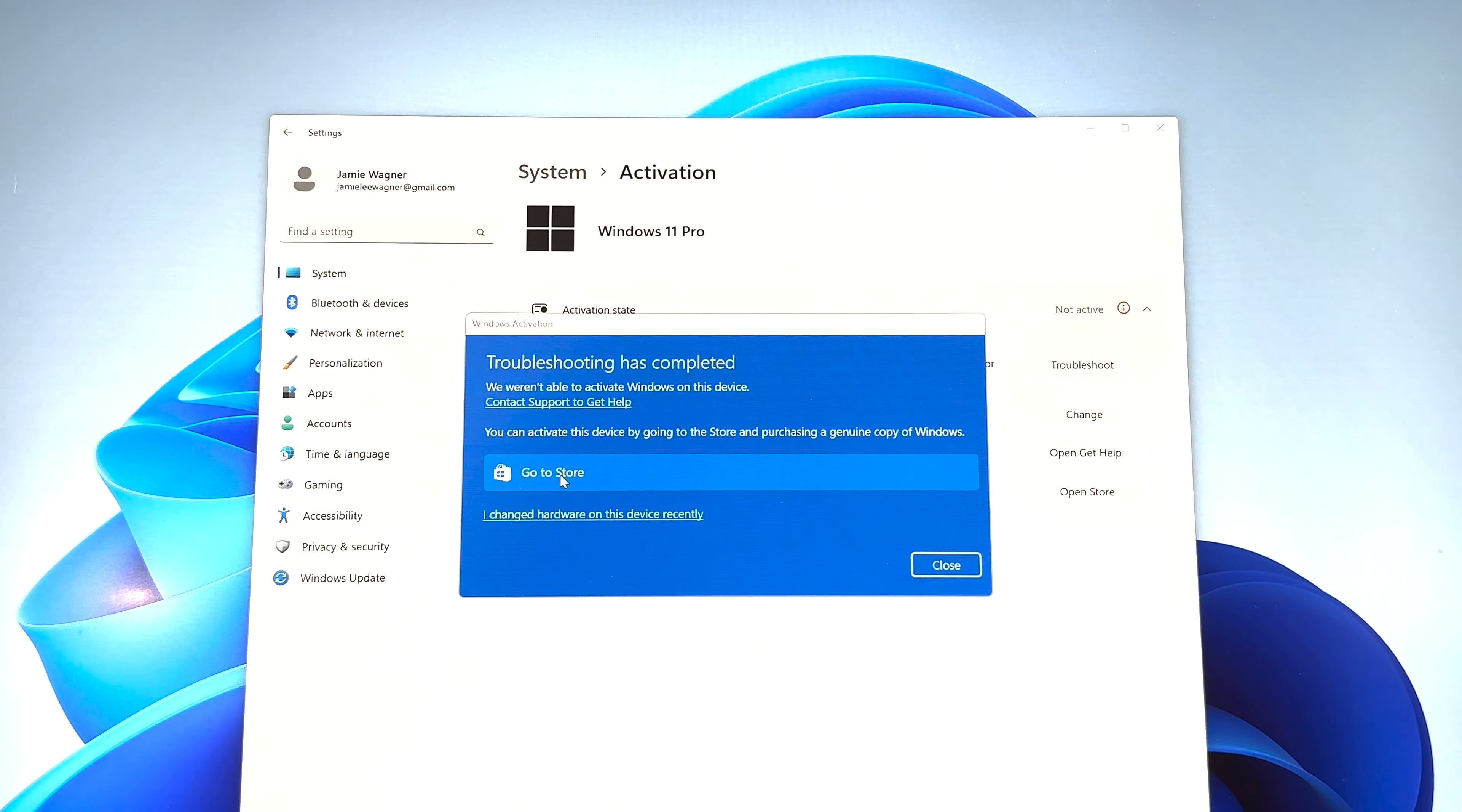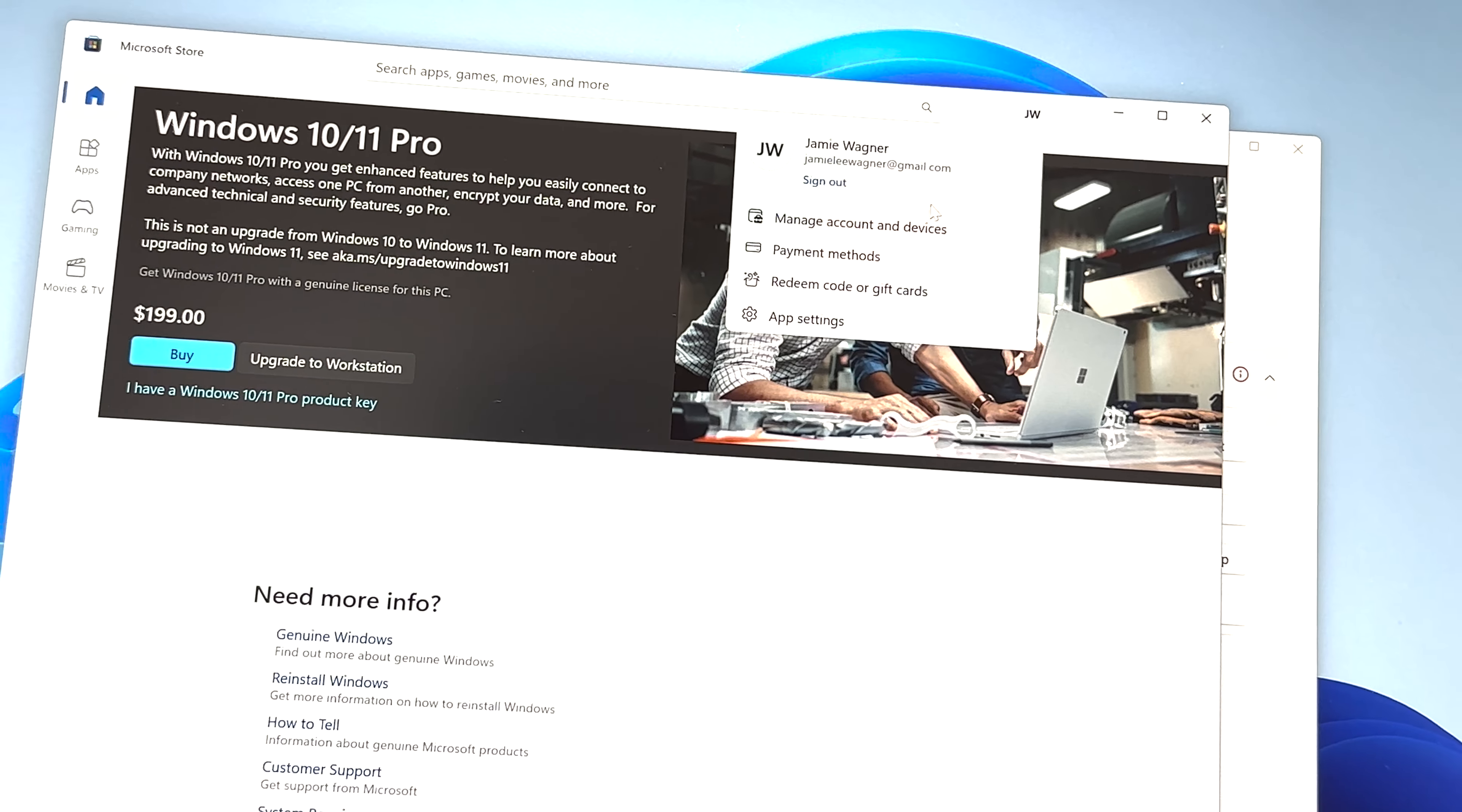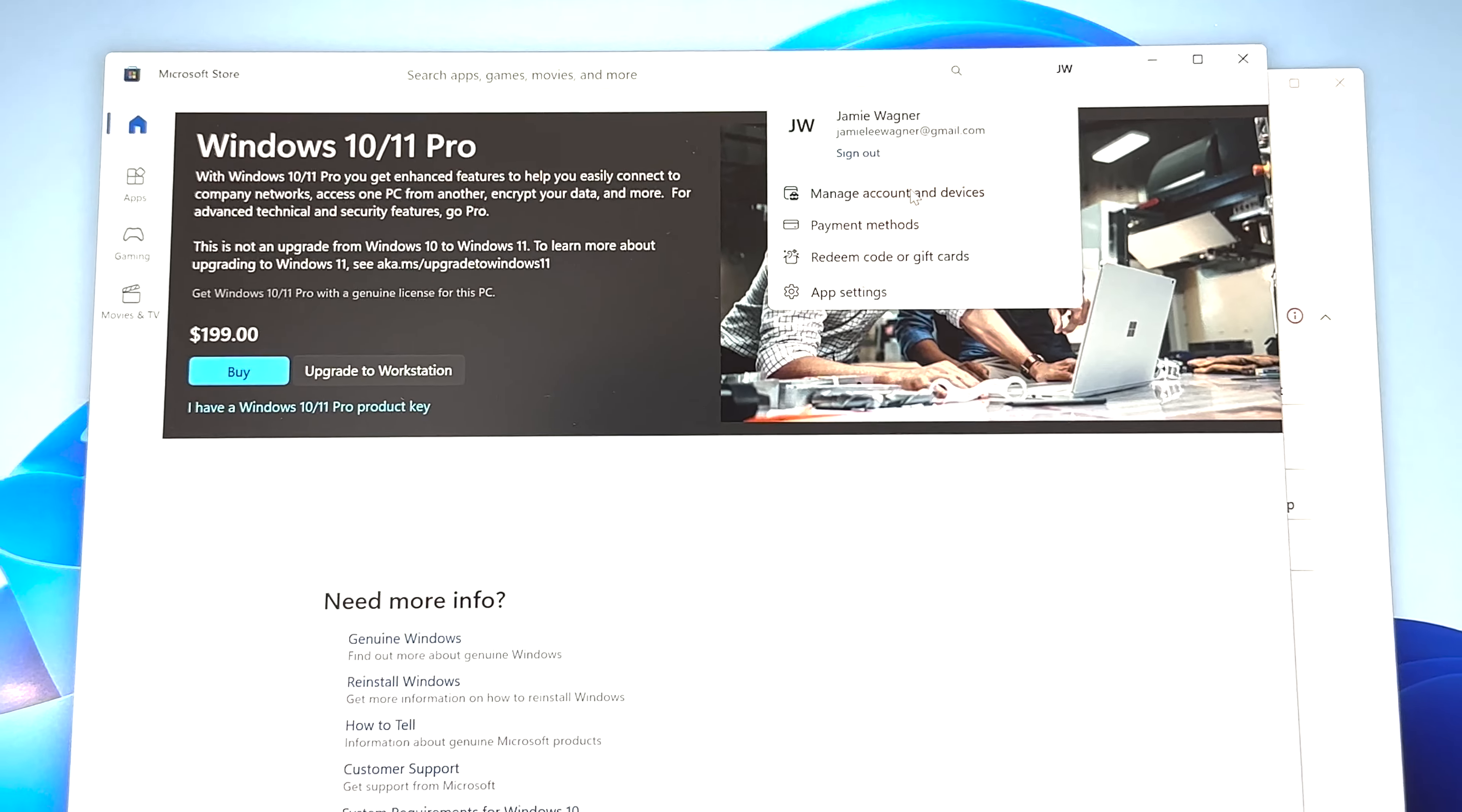But if you're not, I'm going to go ahead and go to store. And here's another way you can see if you're logged into your account. Up here at the top, at the top right says JW. If I click that, you can see that it has my name and my email address. You just want to make sure that you're signed into the correct Microsoft account. And that's one way to check.